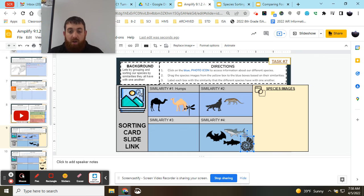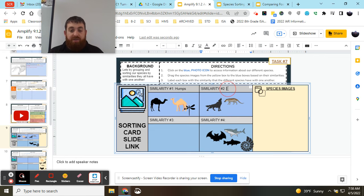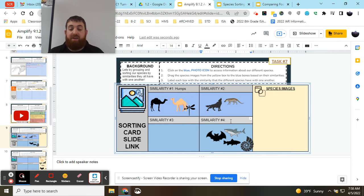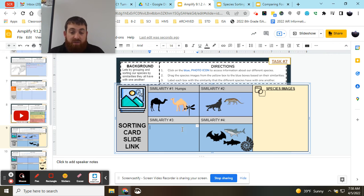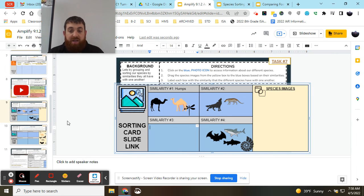I'll record the similarities that they have in each box. If I don't use all the boxes, that's okay.